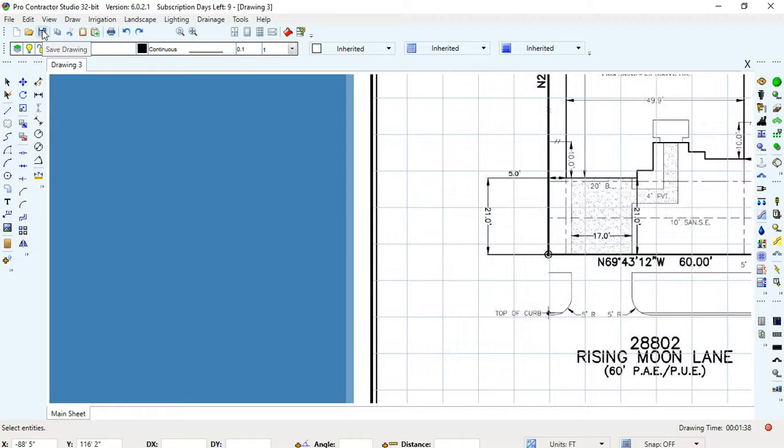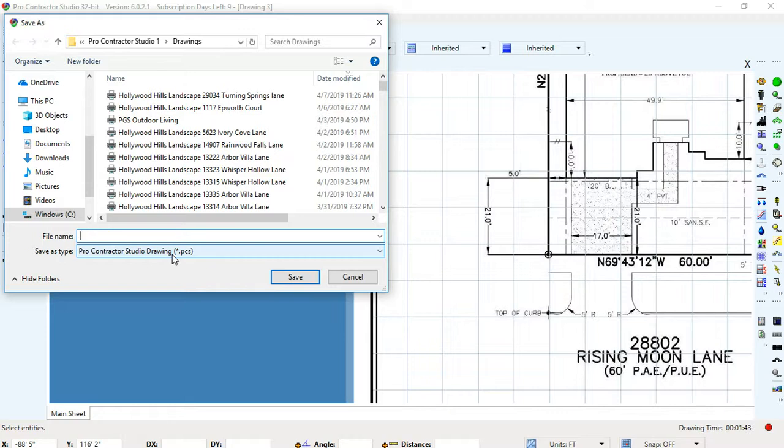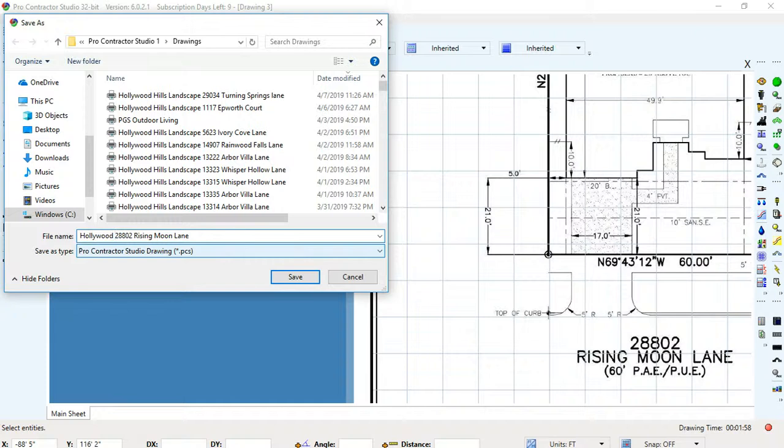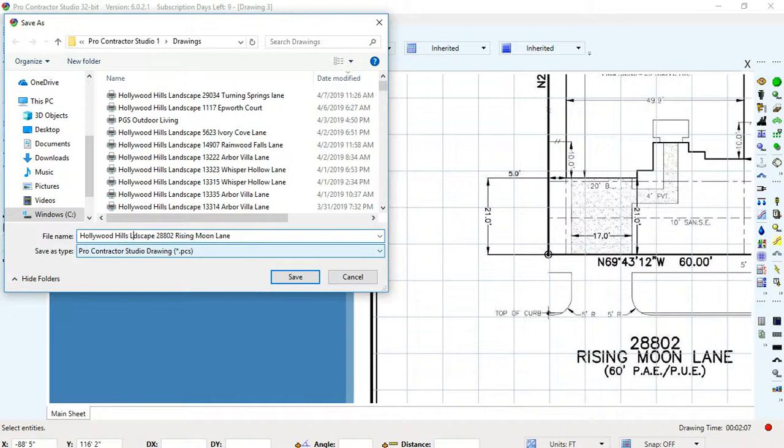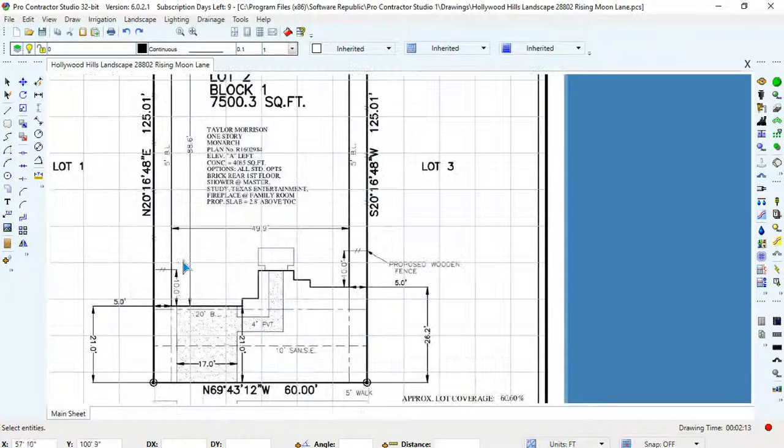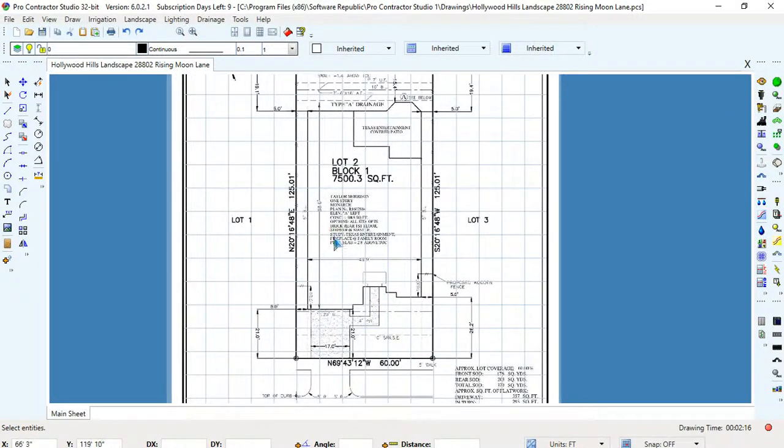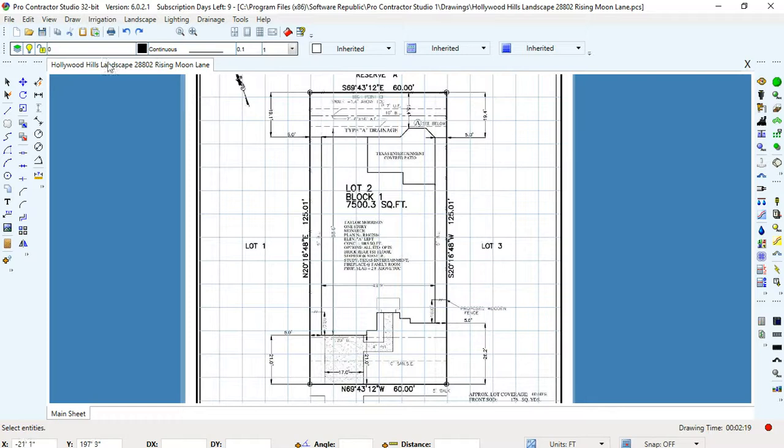Hit the save button, upper left side. And then we're going to do 28802 Rising Moon Lane. And this is also for Hollywood Hills Landscape. Hollywood Hills Landscape. I'll screw it up here. Hollywood Hills Landscape. Hit OK. That saves it. So, now we can start drawing onto the actual design. Let me save this, see if it's working, and I will get right back to you.